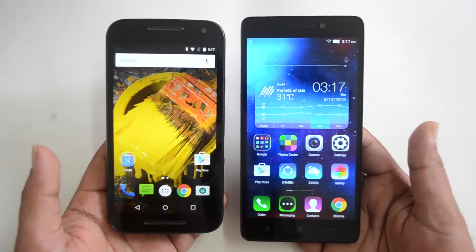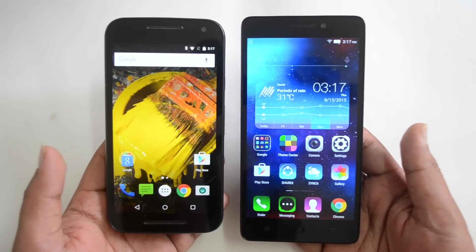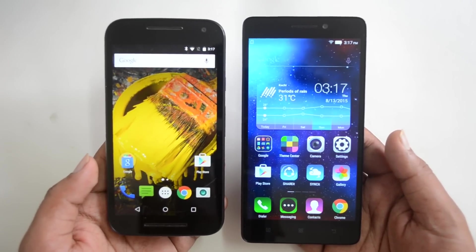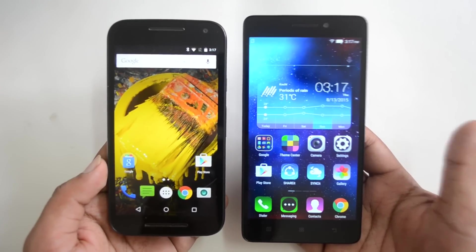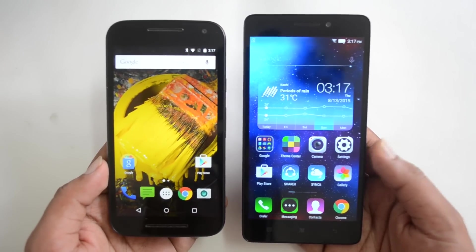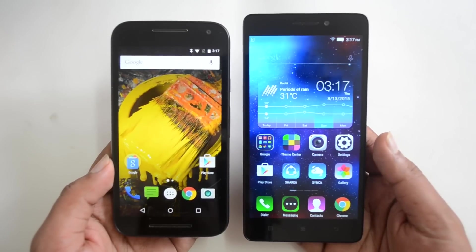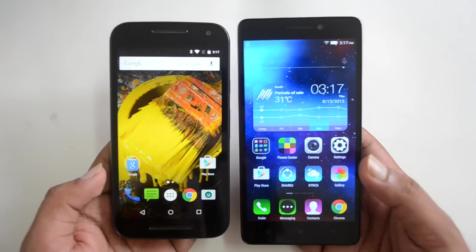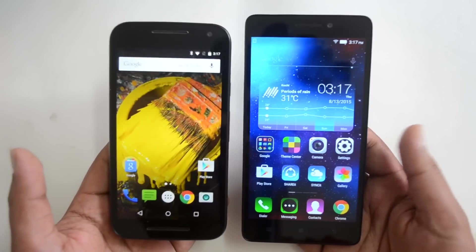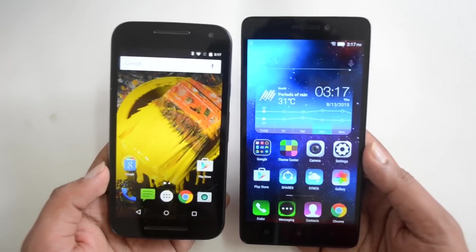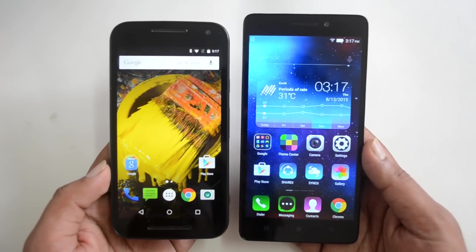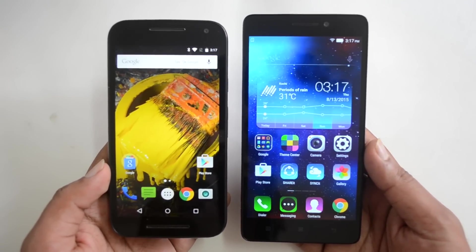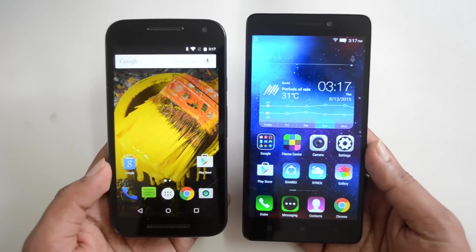Now talking about battery performance — both devices have different capacities. The Moto G3 has a 2470mAh battery while the Lenovo K3 Note has a 2900mAh battery. While the capacity on the K3 Note is higher, it also has to power a full HD 5.5-inch display, so battery consumption is slightly more than on the Moto G3. Having said that, you can get one day of usage on both devices, and even though the K3 Note has higher capacity, the Moto G3 also does a pretty good job with battery performance.